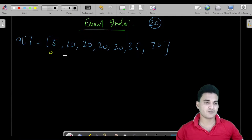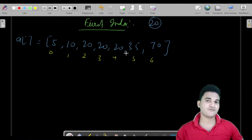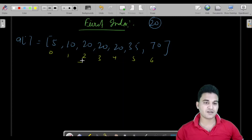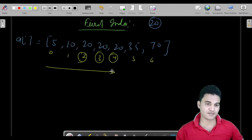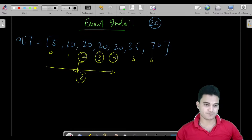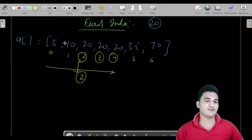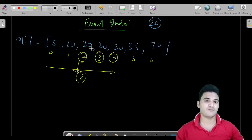The indices are 0, 1, 2, 3, 4, 5, 6. So what is the first index of 20? It is 2 — 20 is existing at index 2, also at index 3 and index 4. So what is the first one from left to right for 20? It is 2. So we have to find that, and let us see how we are going to solve this problem using binary search.